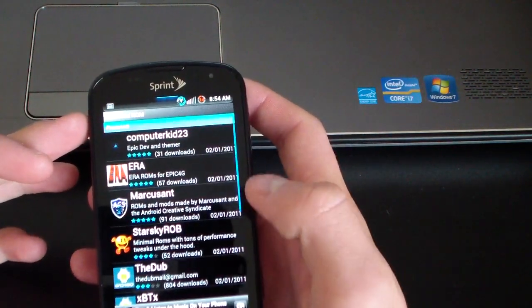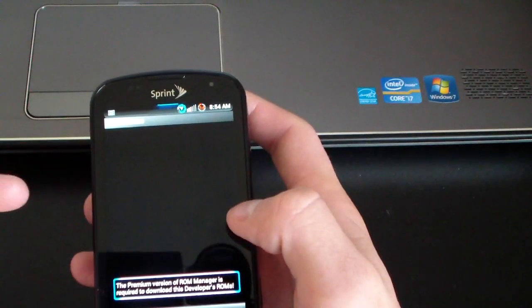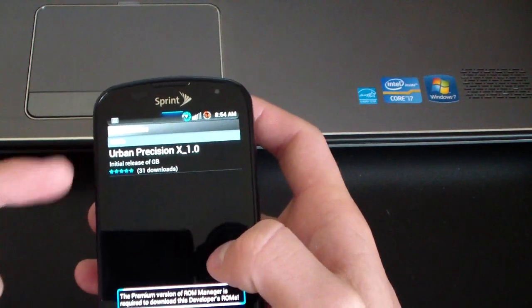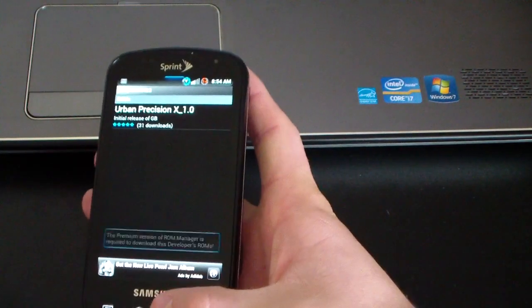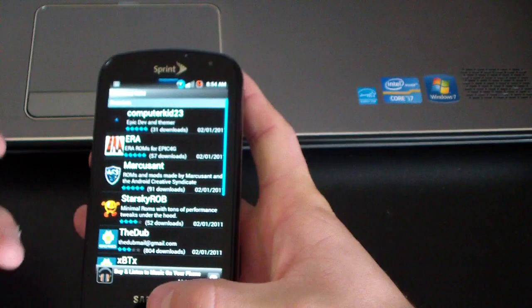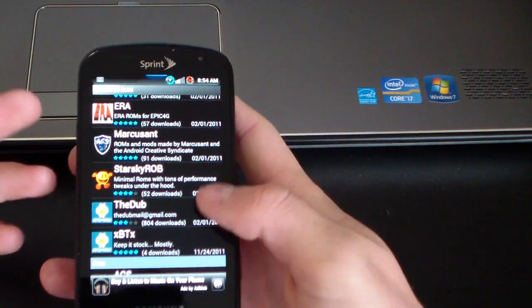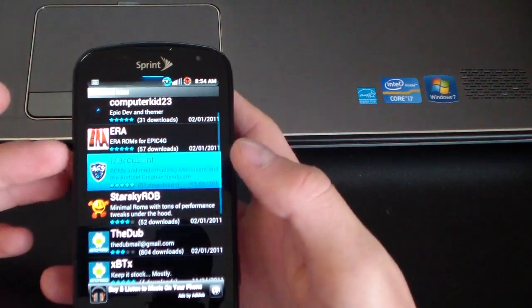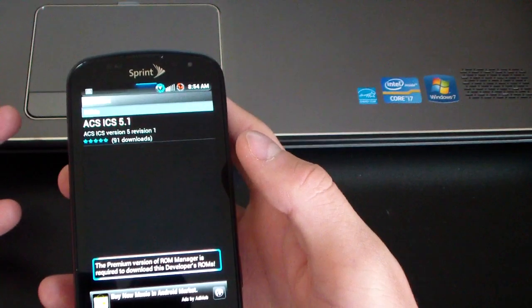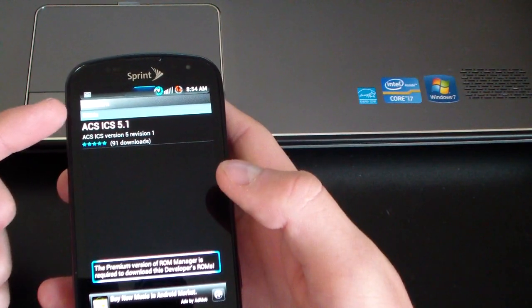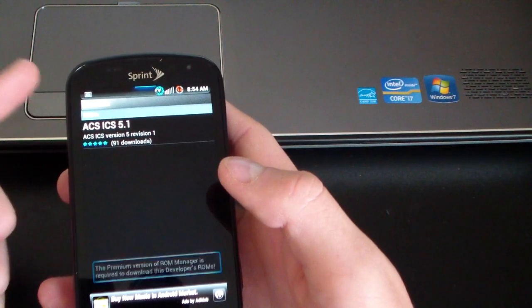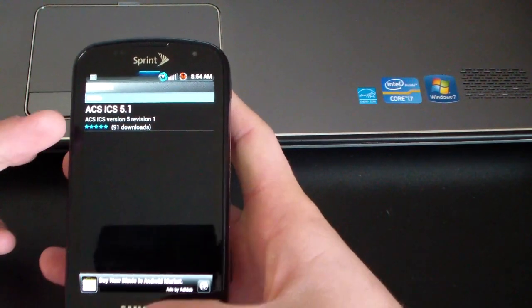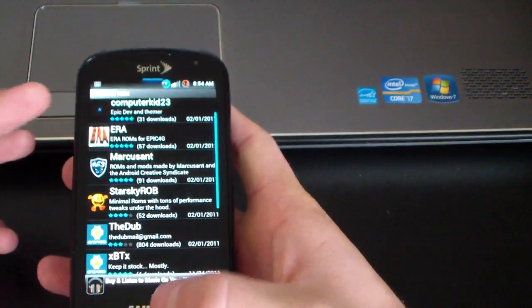And then if you select it, it should have ROMs in there. So as you can see, the Urban Precision X ROM is in there in case you wanted to check those out, which is very nice actually. Marcus Sant's ROMs are in there as well, ACS ICS 5.1.